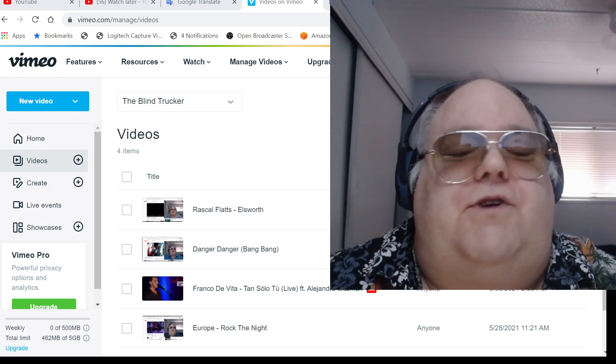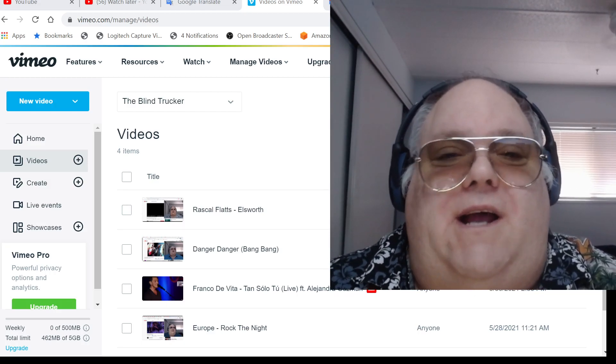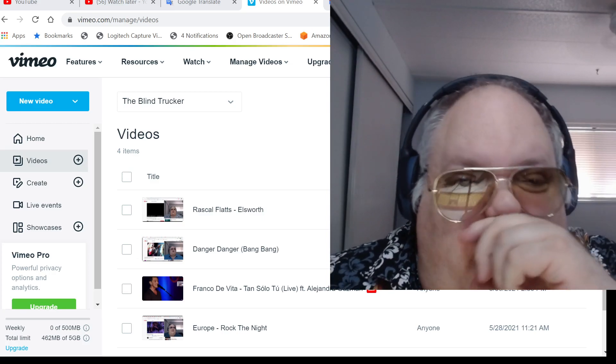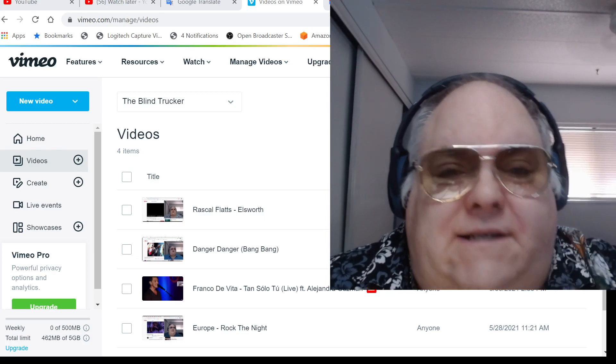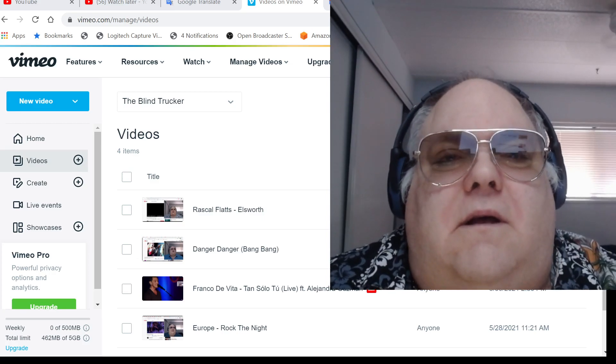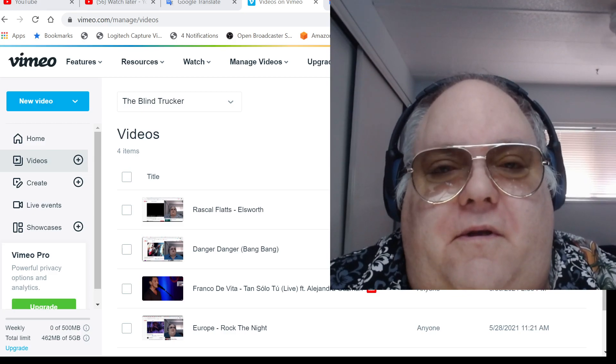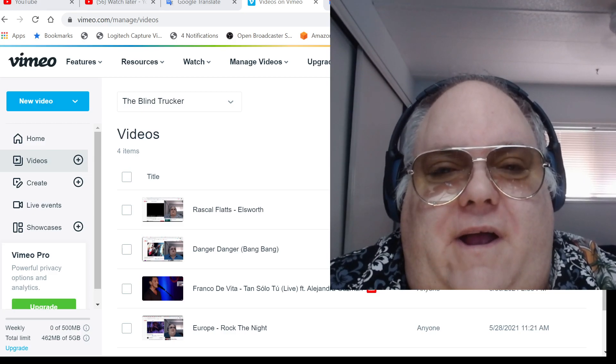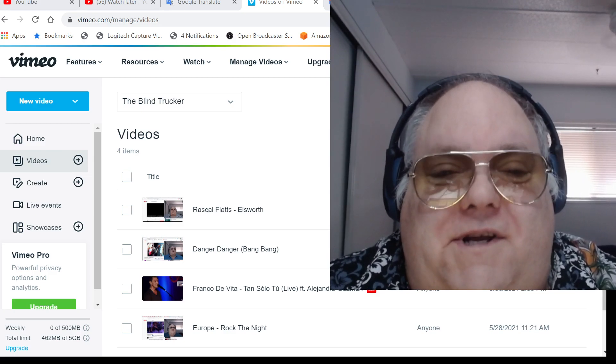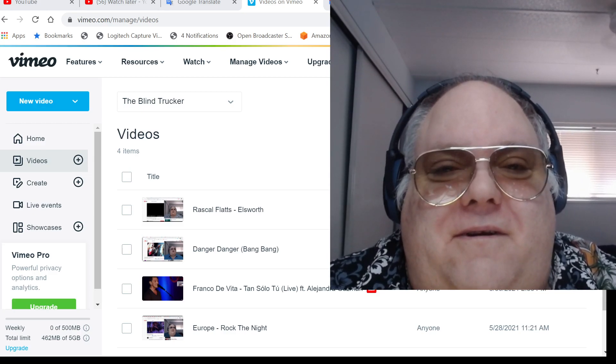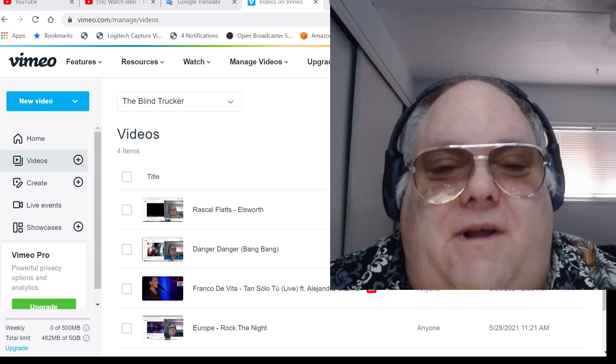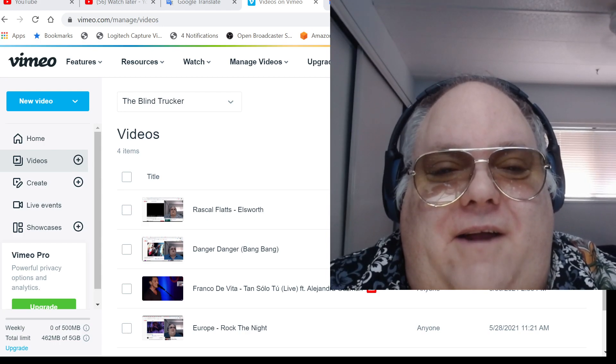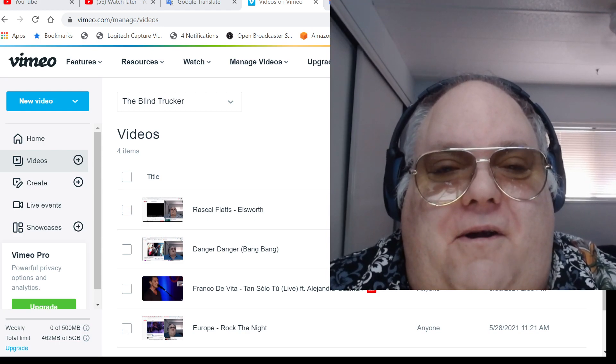So, the song I'm going to link down below will be from Rascal Flatts, and it's called Ellsworth, and it's really worth listening to. You guys will love it, and may bring a tear to your eye.